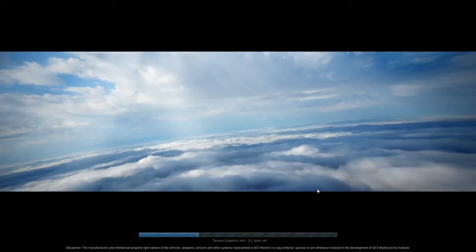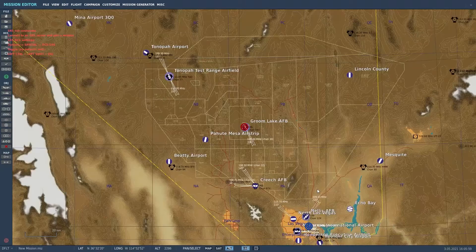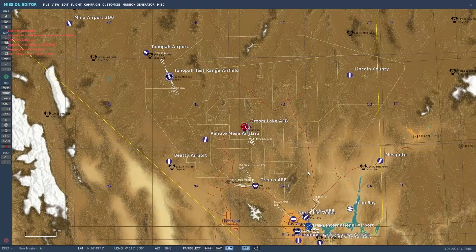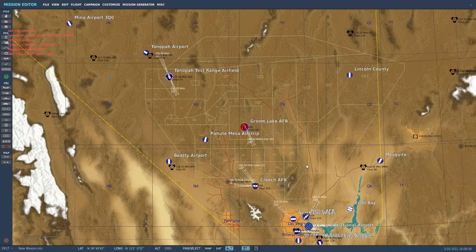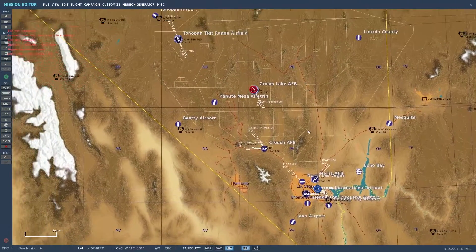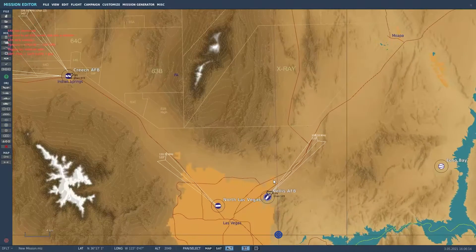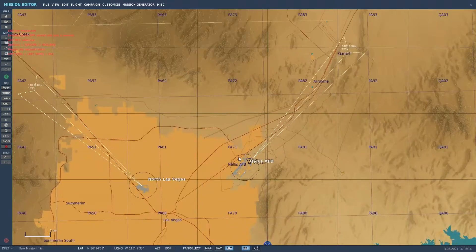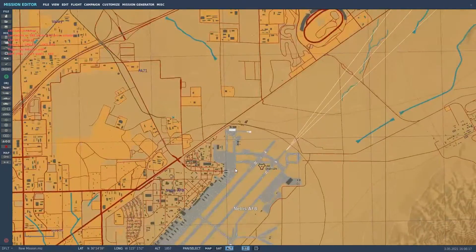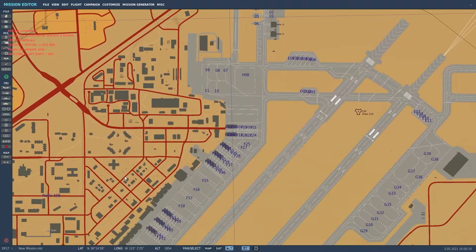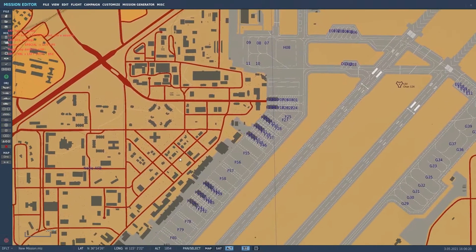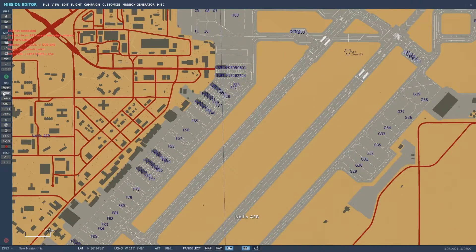We'll let that load in. All right, so we're here in Nevada. Basic navigation: to move around the map, hold right-click and move around as needed. We're going to go ahead and take off from Nellis, so we'll use our scroll wheel to zoom in on there to get the fine details that we need.